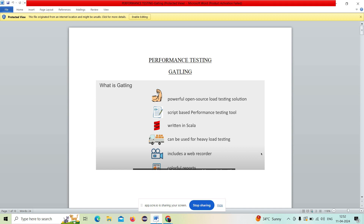In simple words, Scala is the default language where Gatling scripts are generated. One of the other benefits of Gatling is that it is a heavy-load testing tool when compared to other tools. We can put a huge number of virtual users and check the performance of an application. That is one difference when compared to other tools.